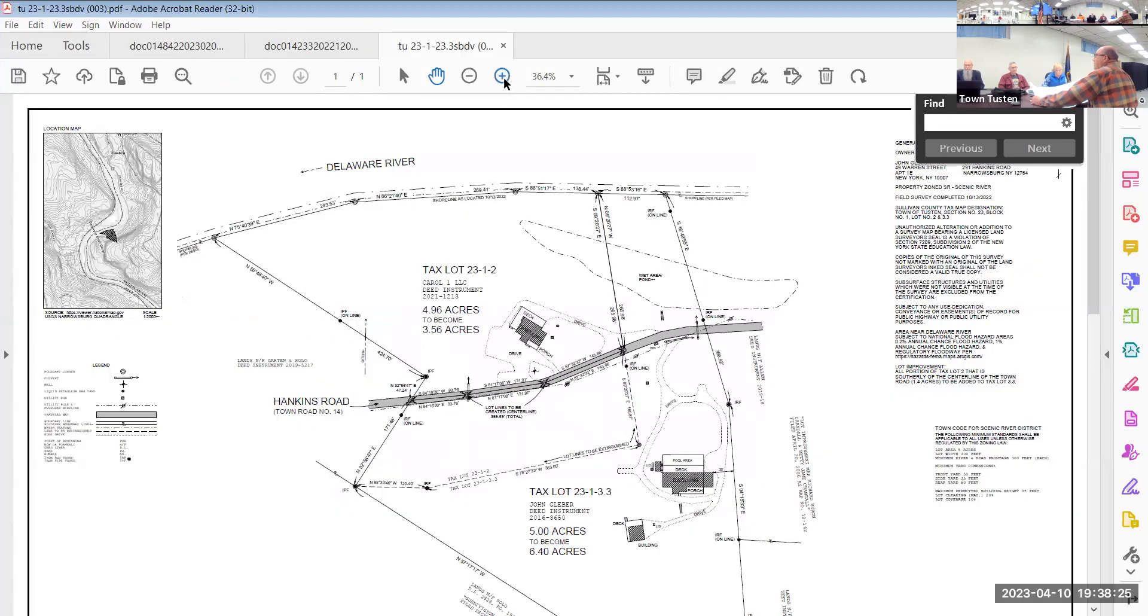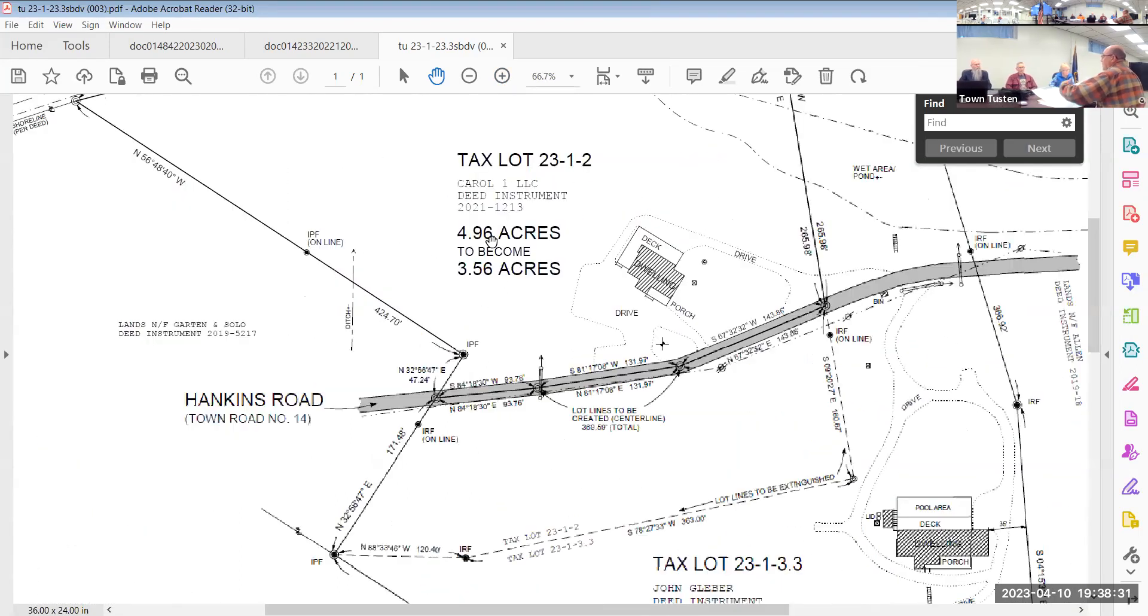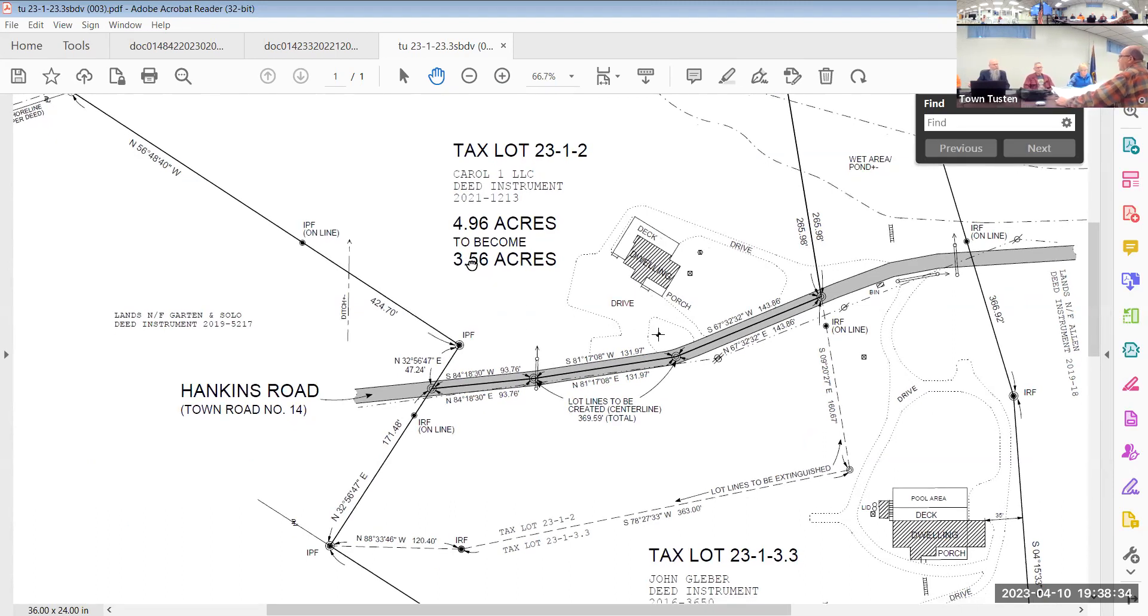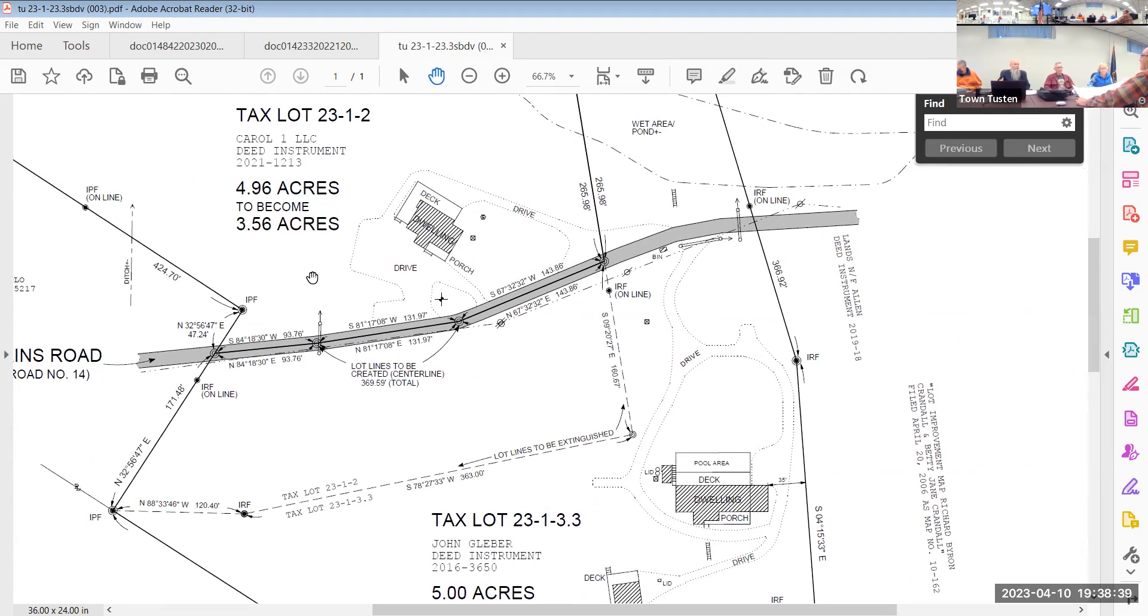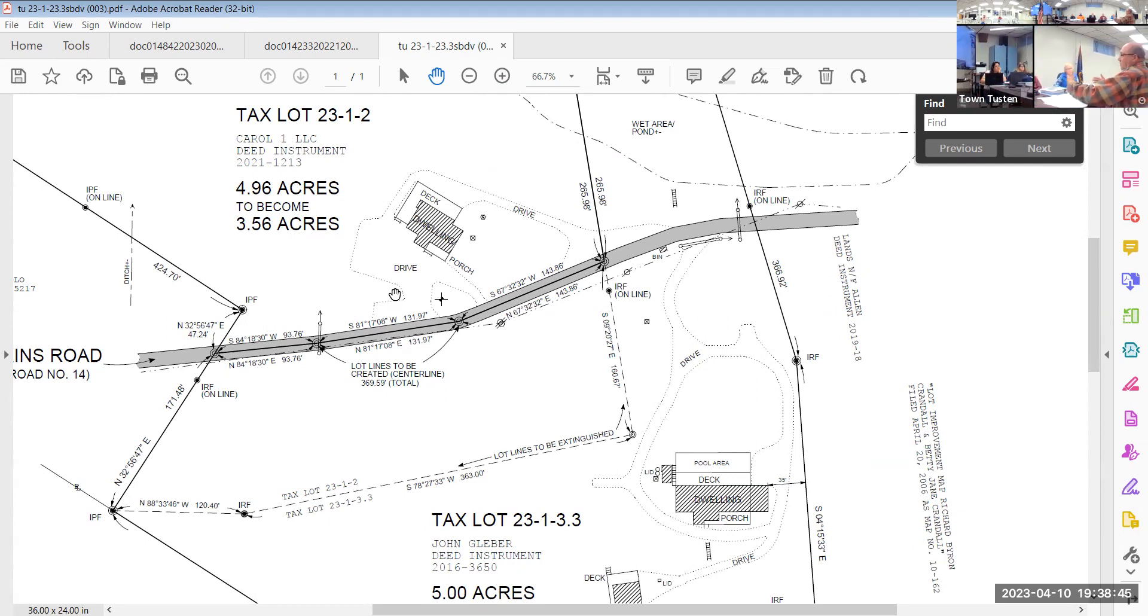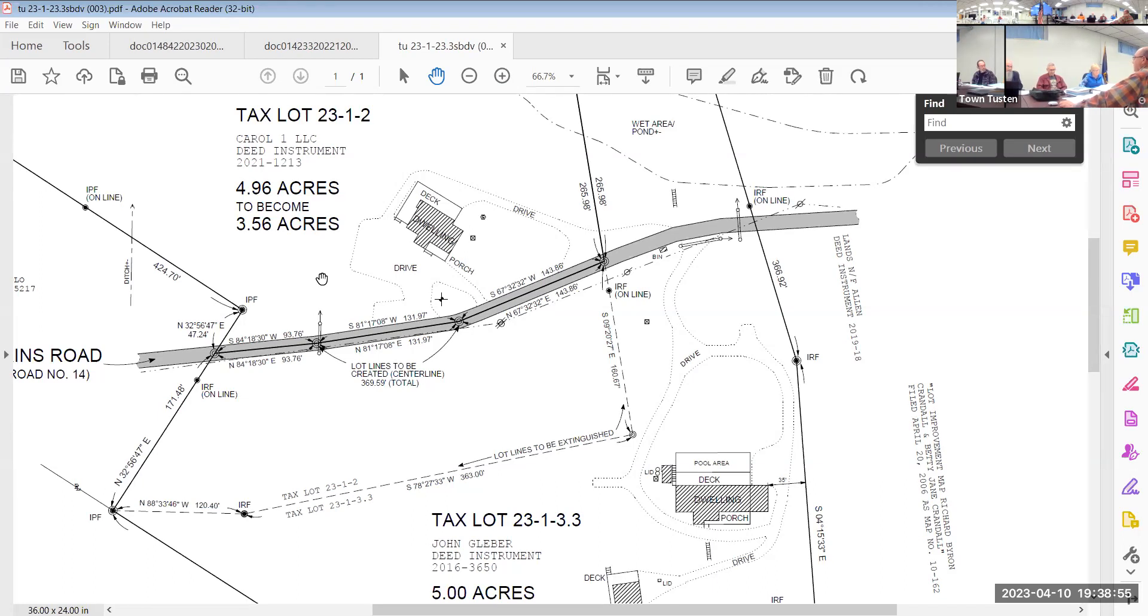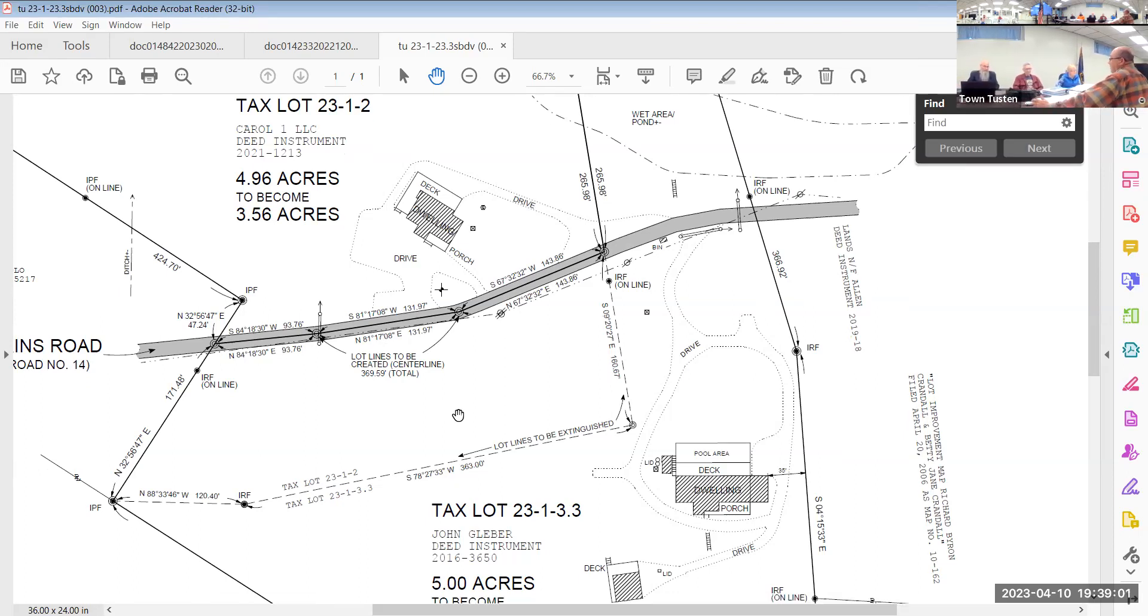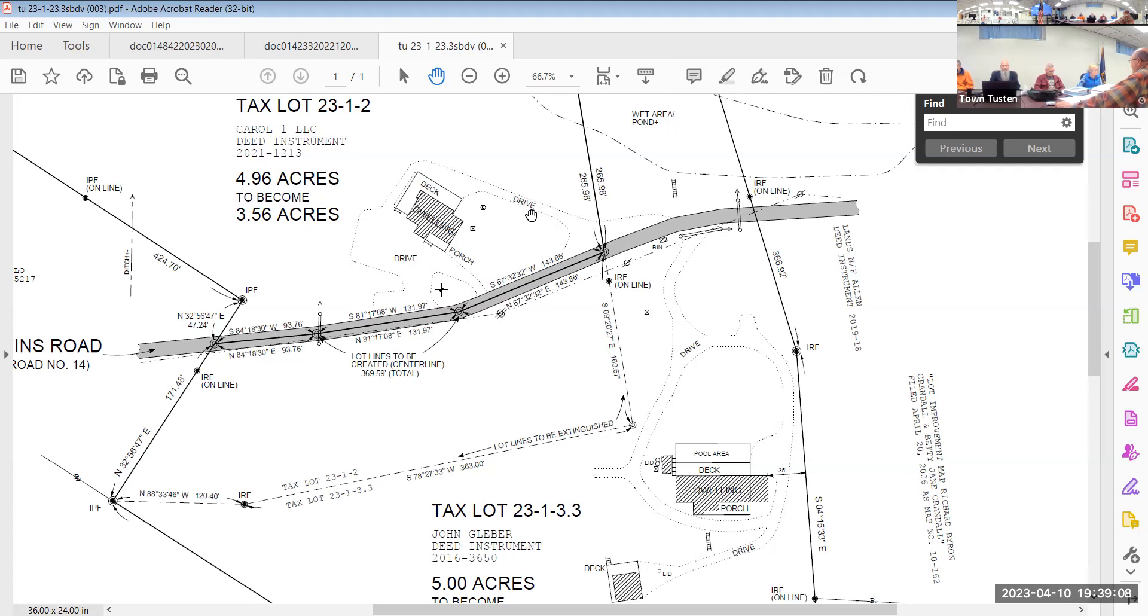The parcel that's northerly on the riverside contains approximately five acres, and the parcel on the other side where his residence is contains about five acres. But the riverside parcel comes across the road and he wants to extinguish that line and use the road as a subdivision line. When he does that, he doesn't conform with the lot area. The riverside parcel becomes 3.5 acres instead of the required five acre minimum zoning.